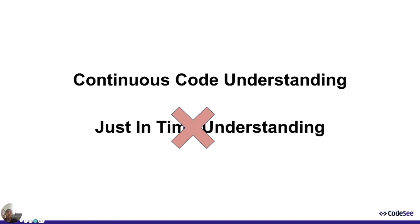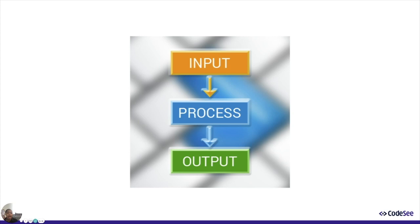It's made up of inputs and outputs and can be optimized. And when something gets optimized, you can build tooling around it. So I started looking for tools like this. And of course, I find nothing. So game on. That's how CodeSea was born.